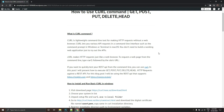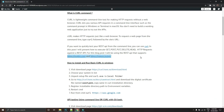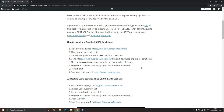Curl lets you make various API requests in a command line interface such as Command Prompt in Windows and Terminal in macOS. You don't need to build a working web application — you just need to try out your APIs using the command line. We can execute different types of HTTP methods like GET, POST, PUT, DELETE, and HEAD. For testing, we are using some URLs that provide fake APIs for HTTP method testing: requestwin.com and requestrest.com.